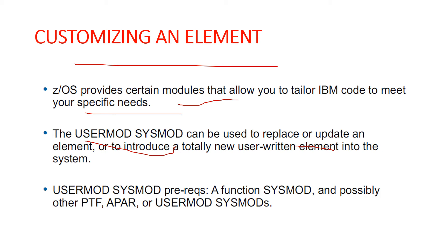The SYSMOD is used to introduce a totally new user-written element into the system. In either case, the USERMOD SYSMOD is built by you, either to change IBM code or add your own code into the system. It all depends on you, whatever you want.